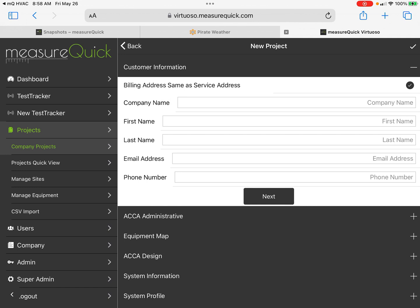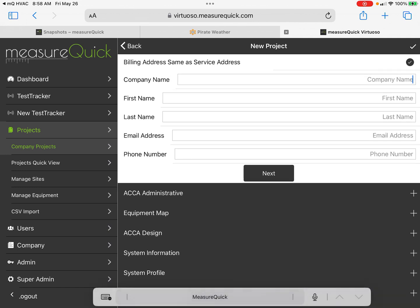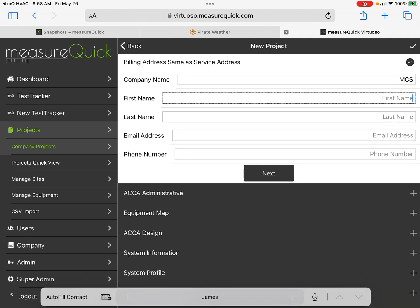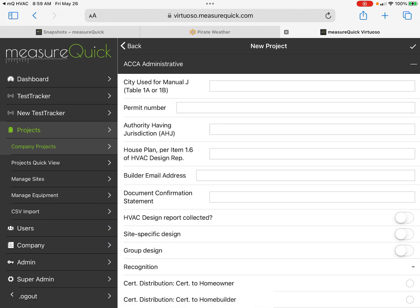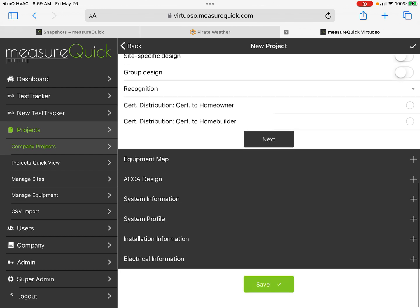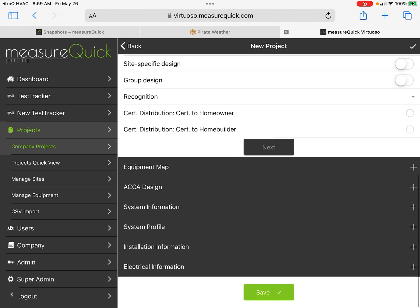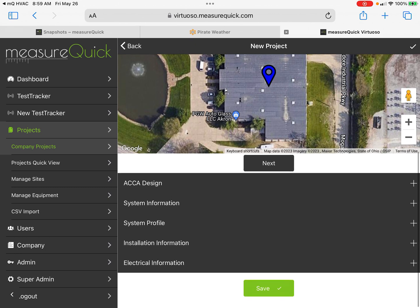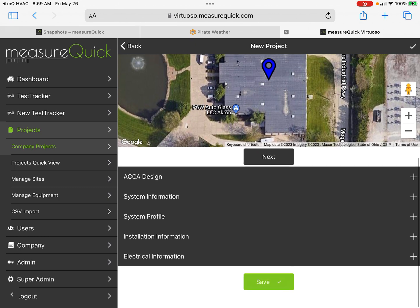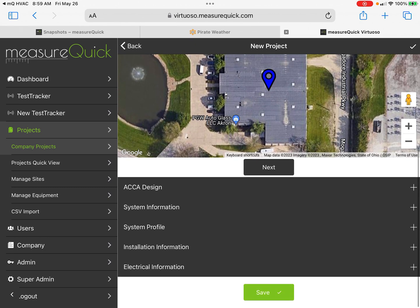This is where I can put in the billing and service address, so we'll just say it's MCS. Hit Next. This is administrative—I'm set up for ACA, you don't need to worry about that right now, so we hit Next.